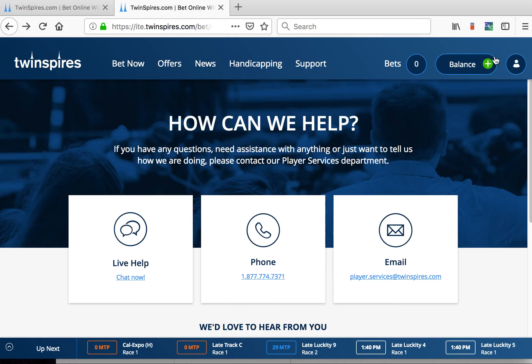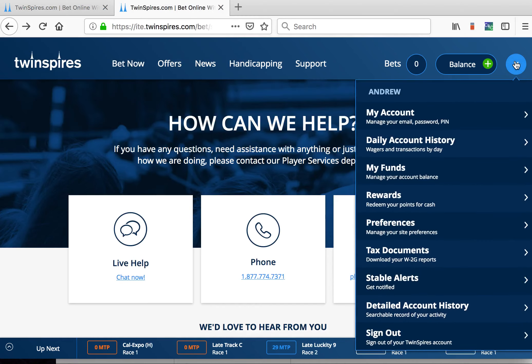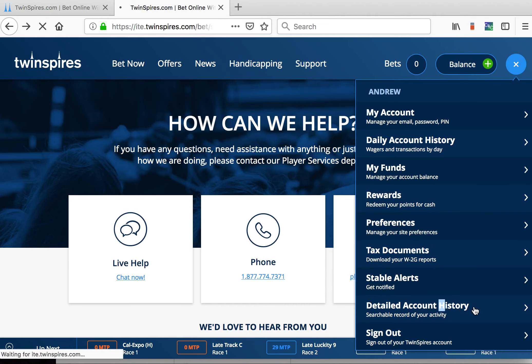To look at your detailed account history, just click the account icon and click here to see a searchable record of your activity.